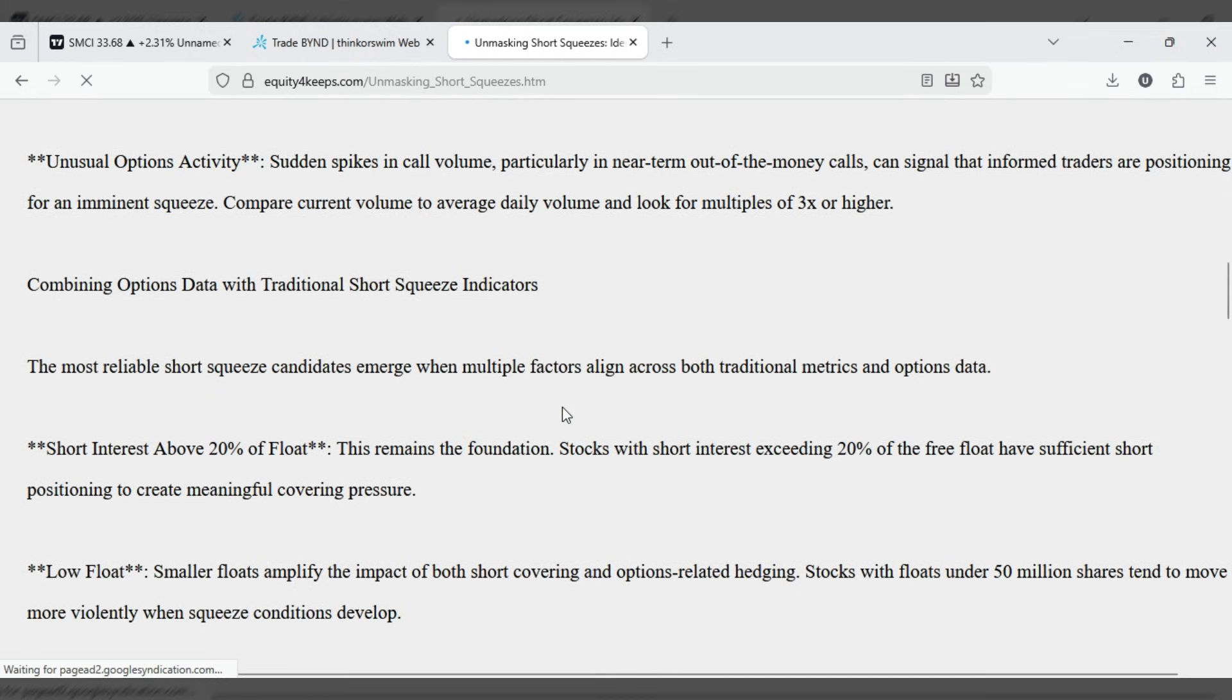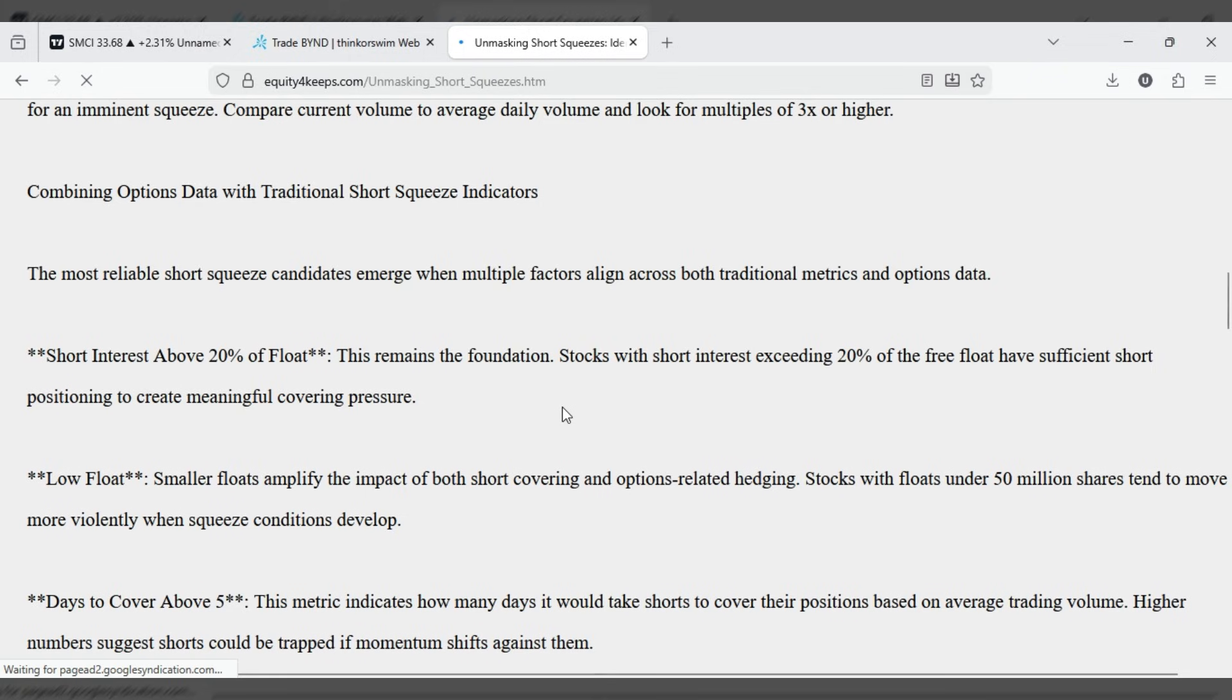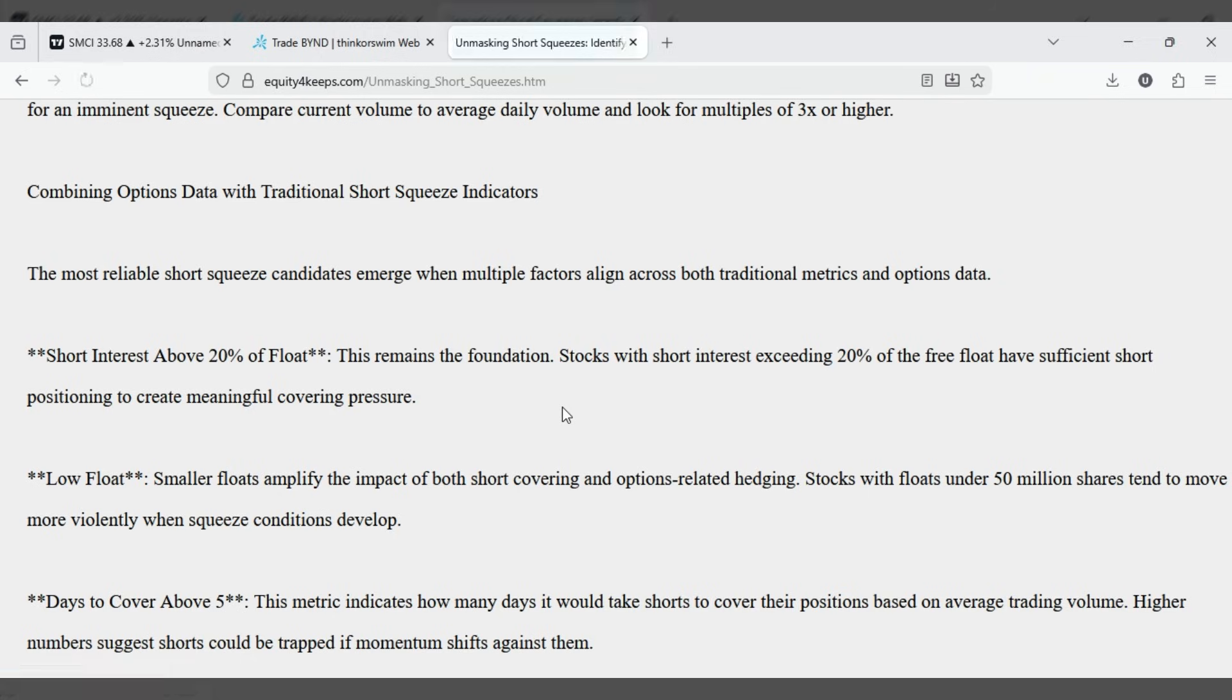Cross-reference your findings with technical analysis. Short squeezes often initiate from areas of technical significance, like resistance breakouts, moving average reclaims, or breakouts from consolidation patterns. The technical trigger combined with the fundamental setup creates timing opportunities.